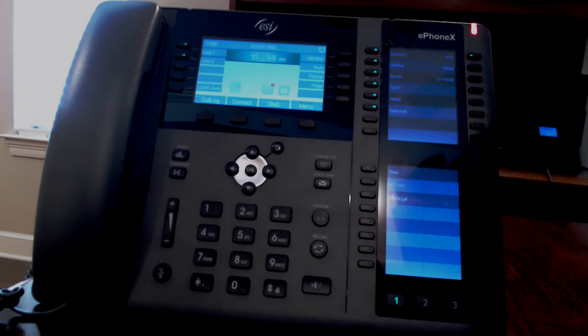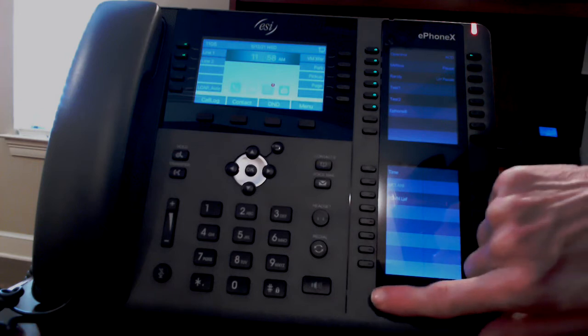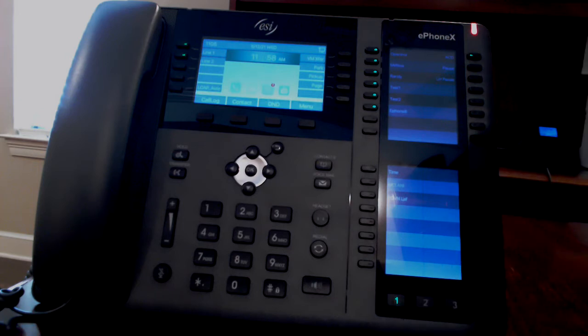Programming buttons. The blank keys are programmable and can be programmed for a feature, extensions, and speed dial numbers. As a reminder, the page jump buttons on the bottom of the sidecar will take you to the other screens of buttons.